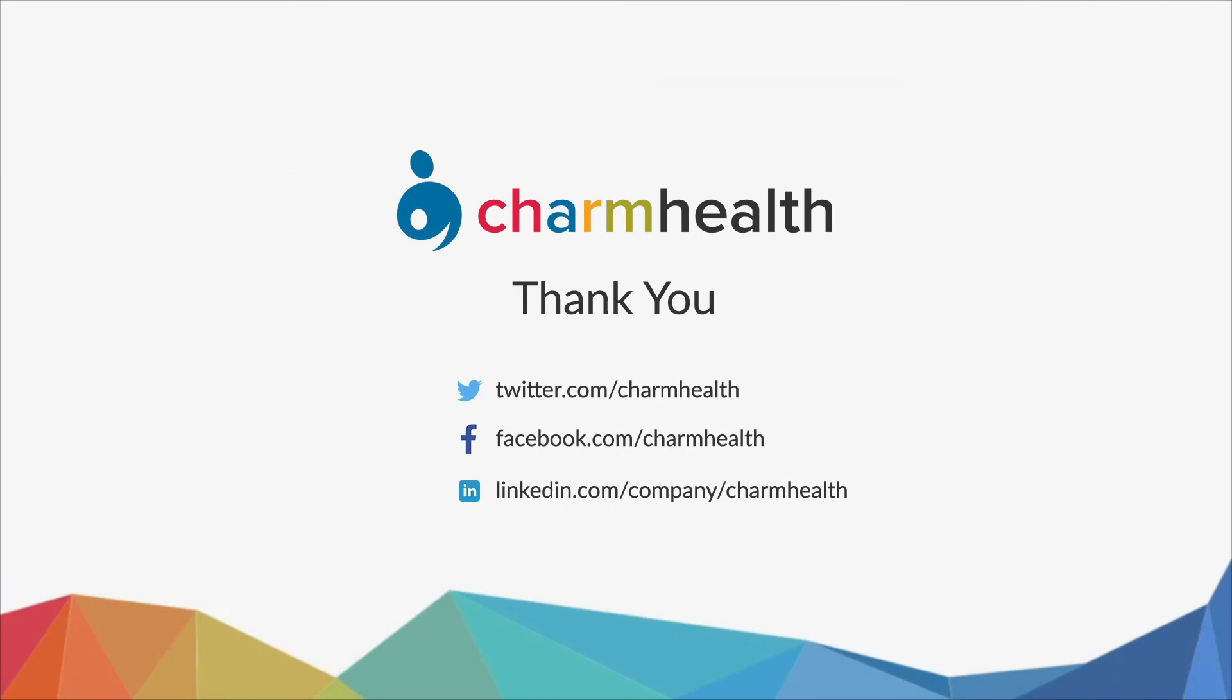Thank you for watching this video. For any help, write an email to support at charmhealth.com. Follow us on our social media for the latest updates.